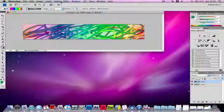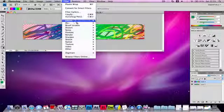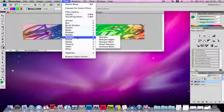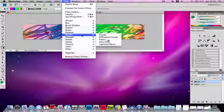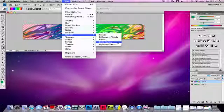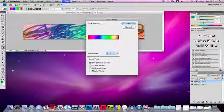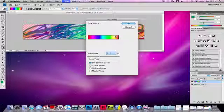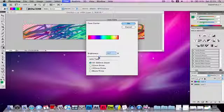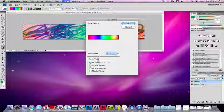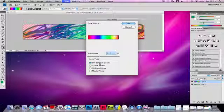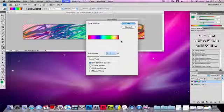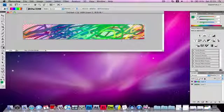Now if you want, you can go to Filter, Render, and Lens Flare. You can put a lens flare anywhere in the image. I like to put the lens flare in the top right of the image and make the brightness about 117%. Leave it at 50 to 300mm zoom. Press OK now, and you'll see that it is fairly bright over here.